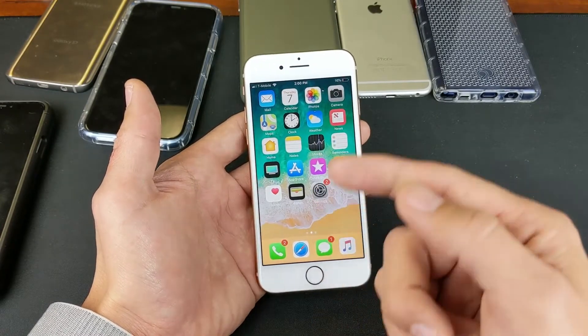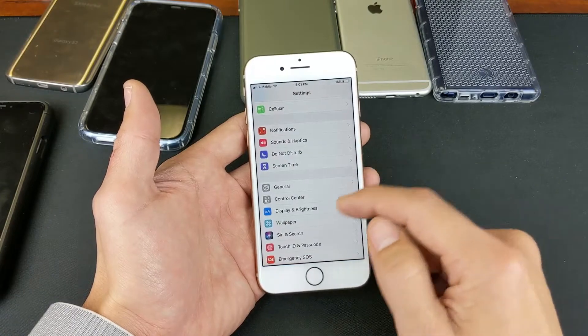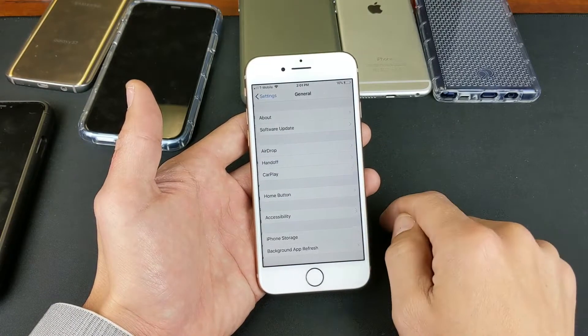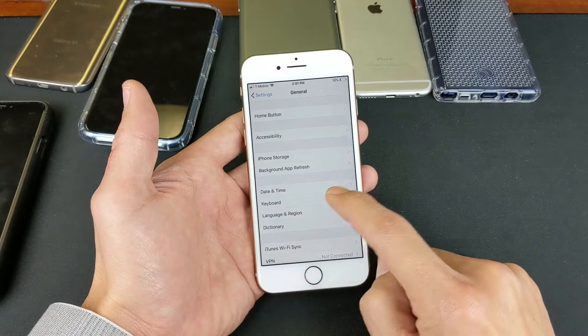So first thing I want you to do is go into your settings, and then from here, go into General, and then go to Keyboard.